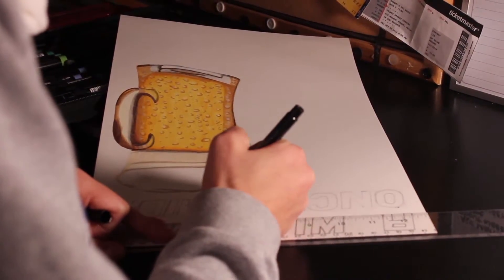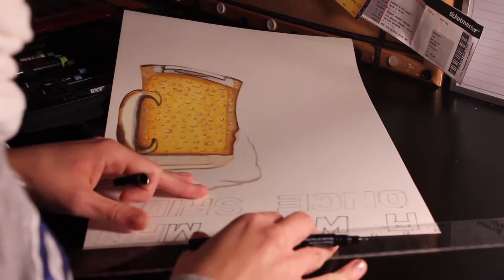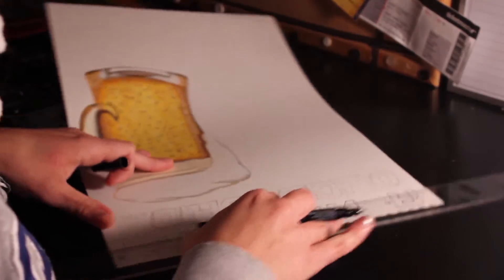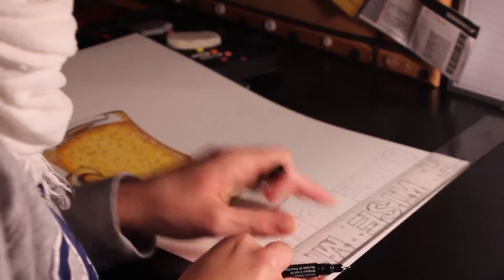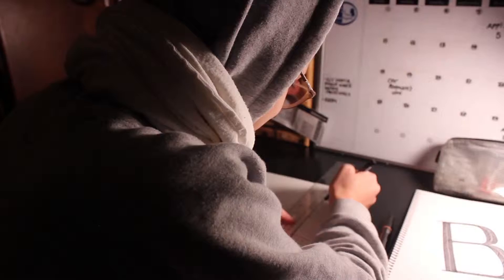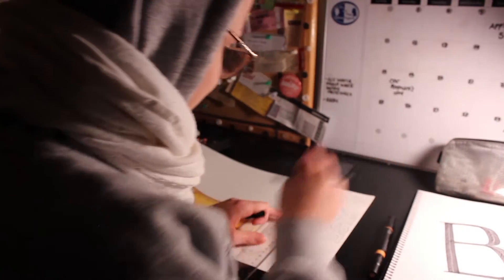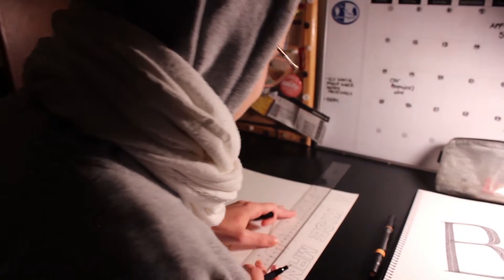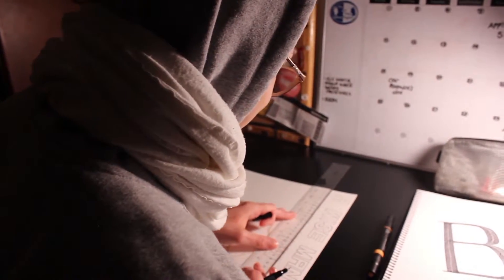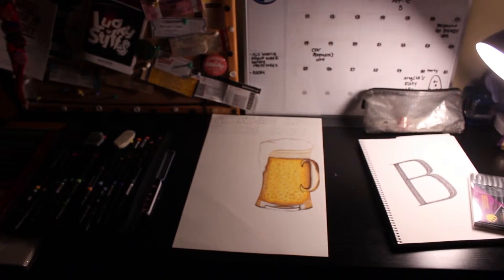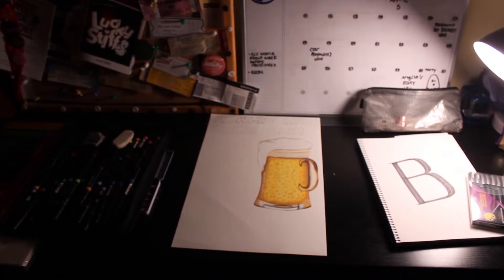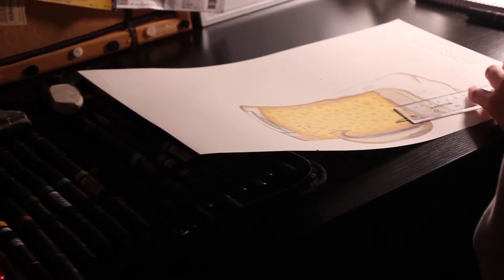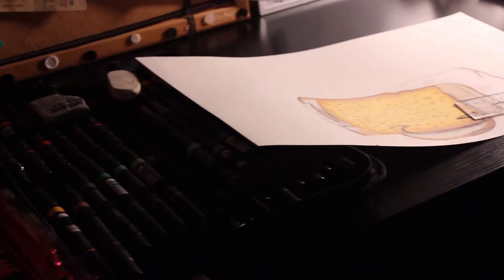This probably takes about 12 hours per poster, it's a lot of time, but I'm still figuring it out. This is my new desk and everything that I got for this purpose.